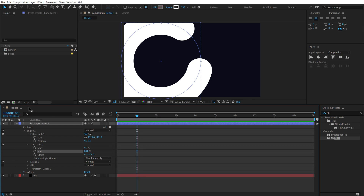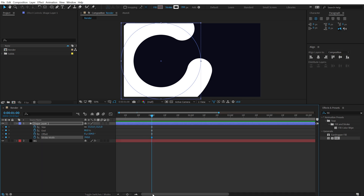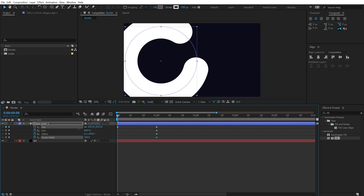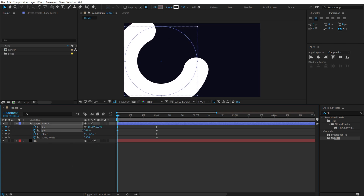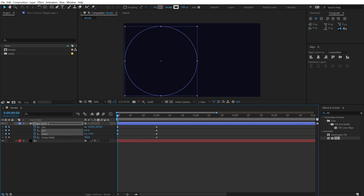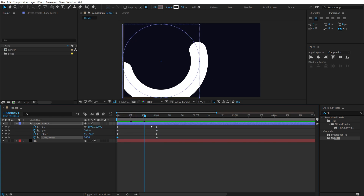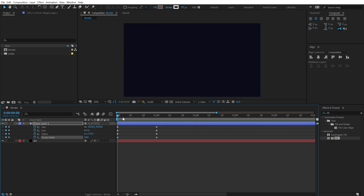Go to one second and create keyframes on the size, the End property, the Offset, and the stroke width. Hit U to see only the keyframed properties. Go back to the start, bring down the size a bit, bring the End property down, offset the rotation, bring the End to zero, and bring the stroke width down to around 50. We now have a really interesting reveal of the shape.